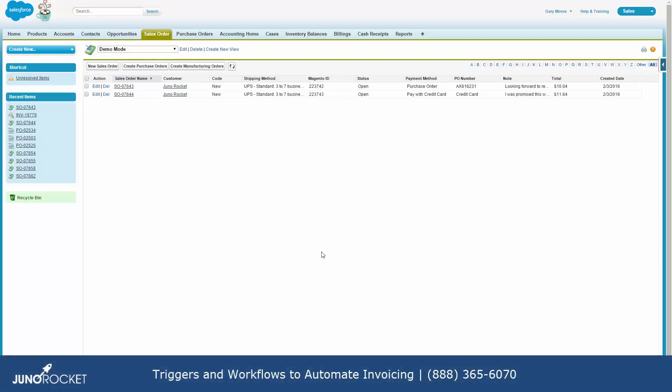Triggers and workflow automations are one of the greatest assets of Salesforce. In this instance, we have AccountingSeed installed into Salesforce and we're going to look at a sales order and the invoicing process as it pertains to an order that was filled and shipped and the automation that we've implemented for sending the accounts payable person at your customer location the invoice that they need in order to pay you.